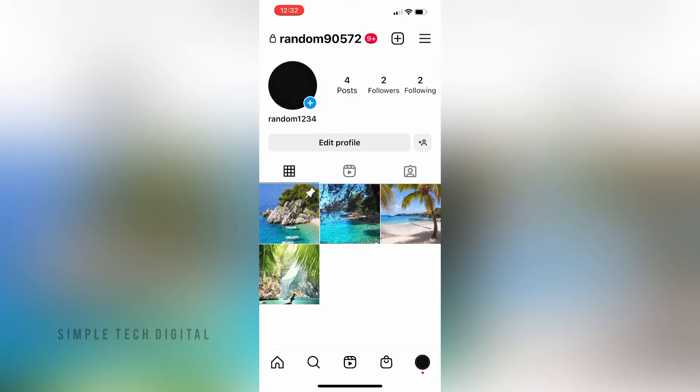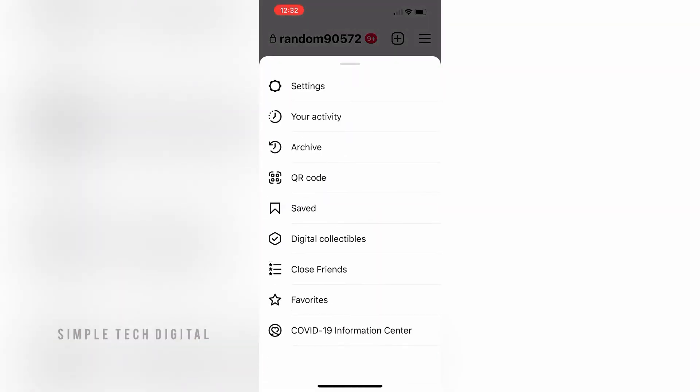the next thing we're going to do is click on the three lines in the top right corner, and then we're going to click on settings. After we've done that,